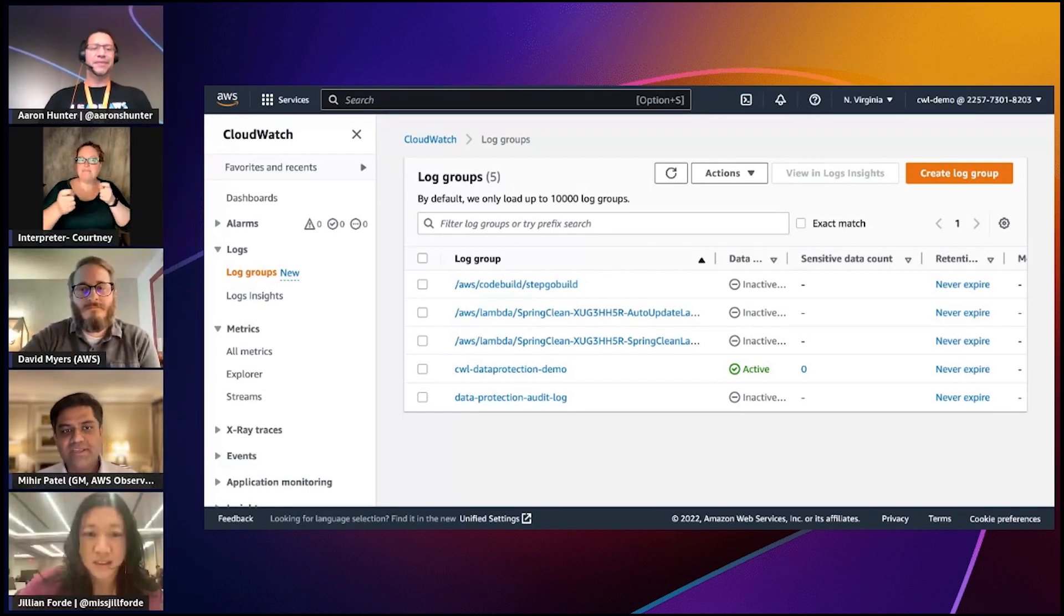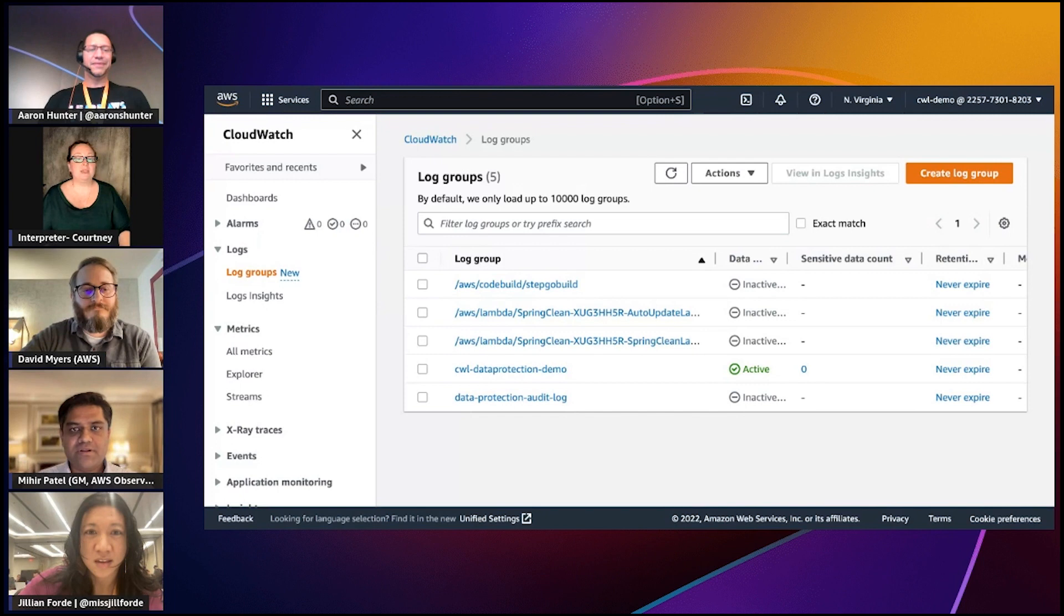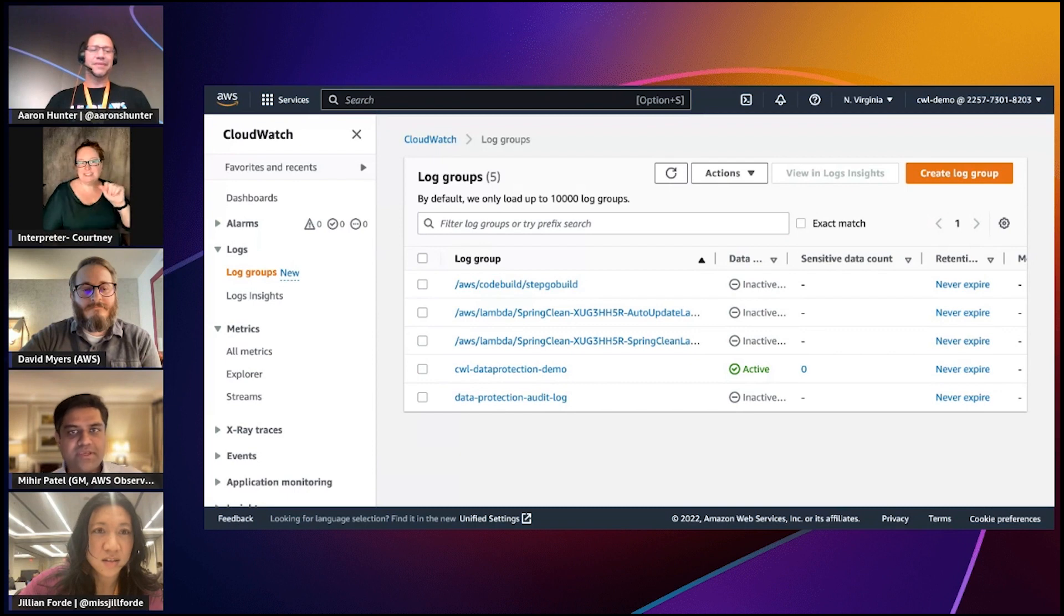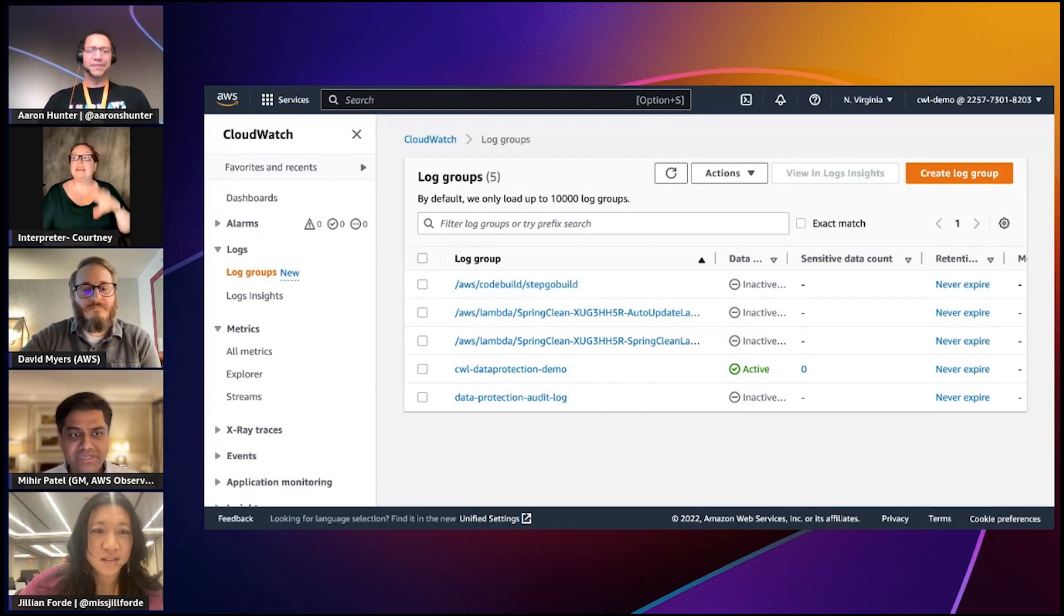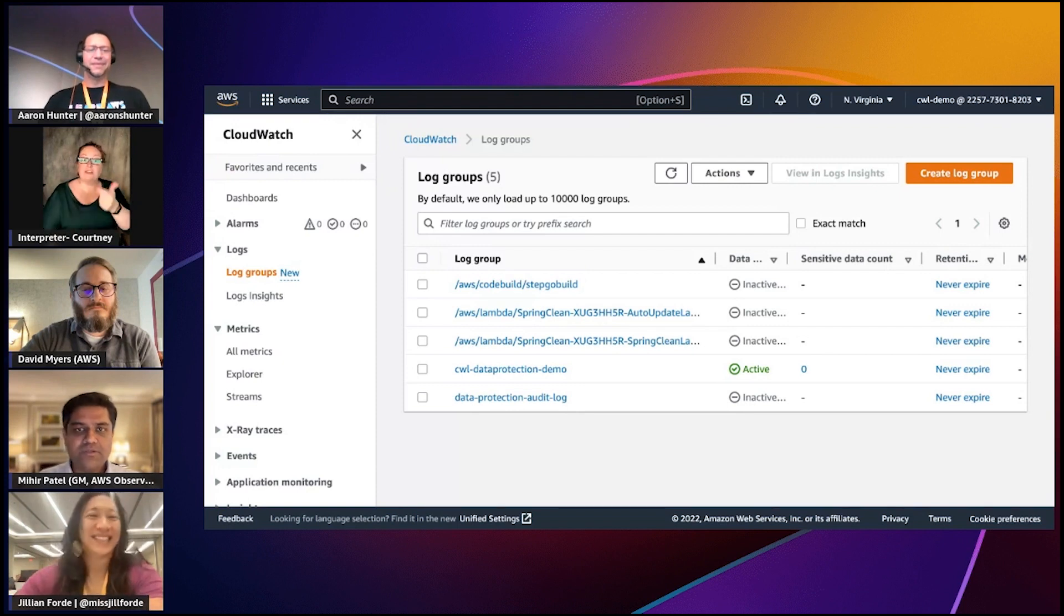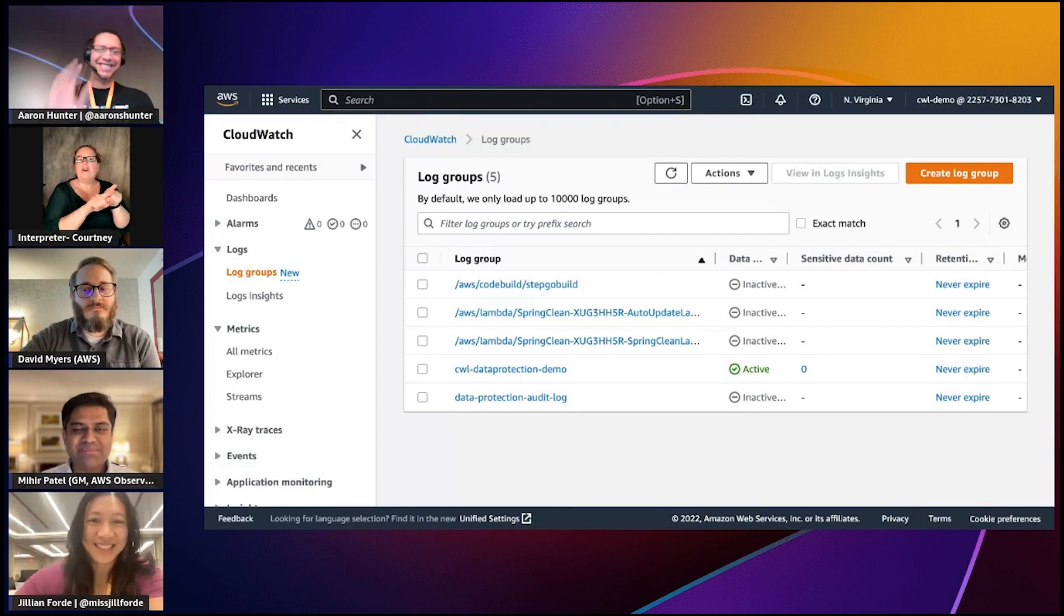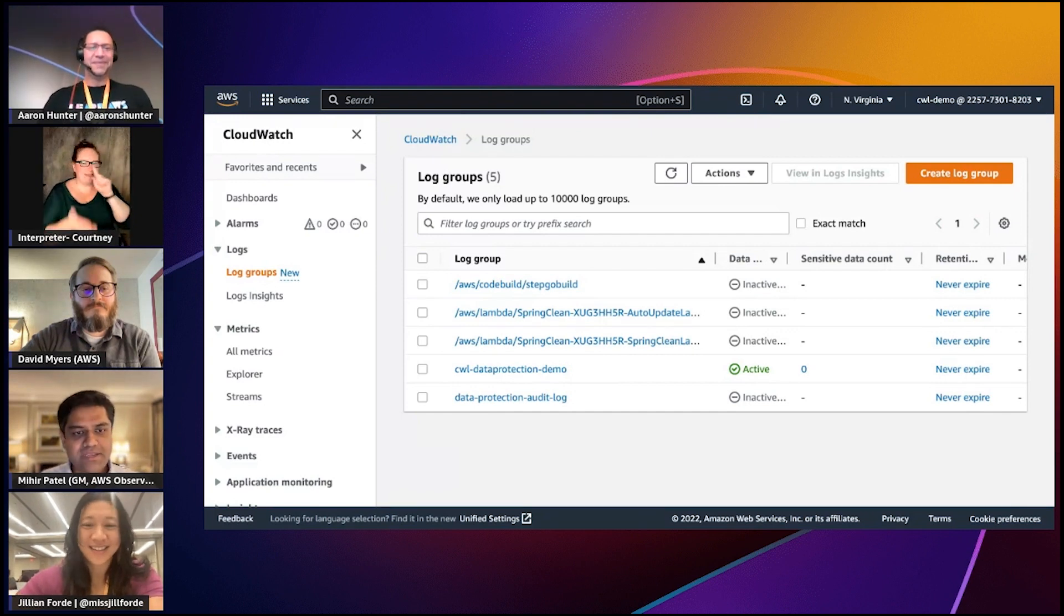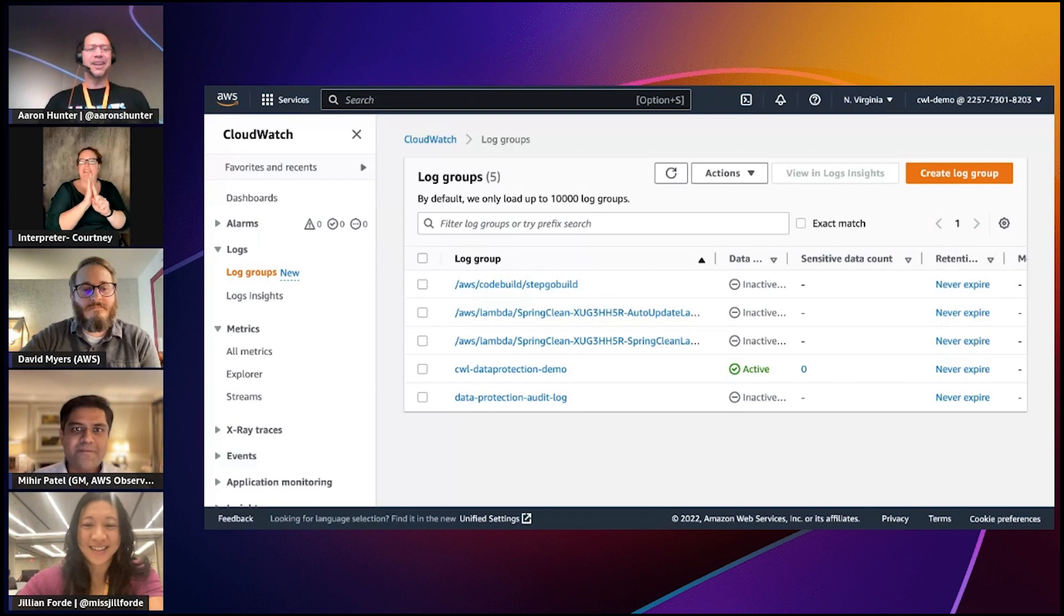Using this feature you can create an audit policy that will help you detect any sensitive data that you might have sent in the system. When CloudWatch Logs detects the sensitive data, it will also report the audit findings in Amazon S3, Firehose, and CloudWatch Logs itself, so you can create automated alerting and analysis capabilities on top of it.